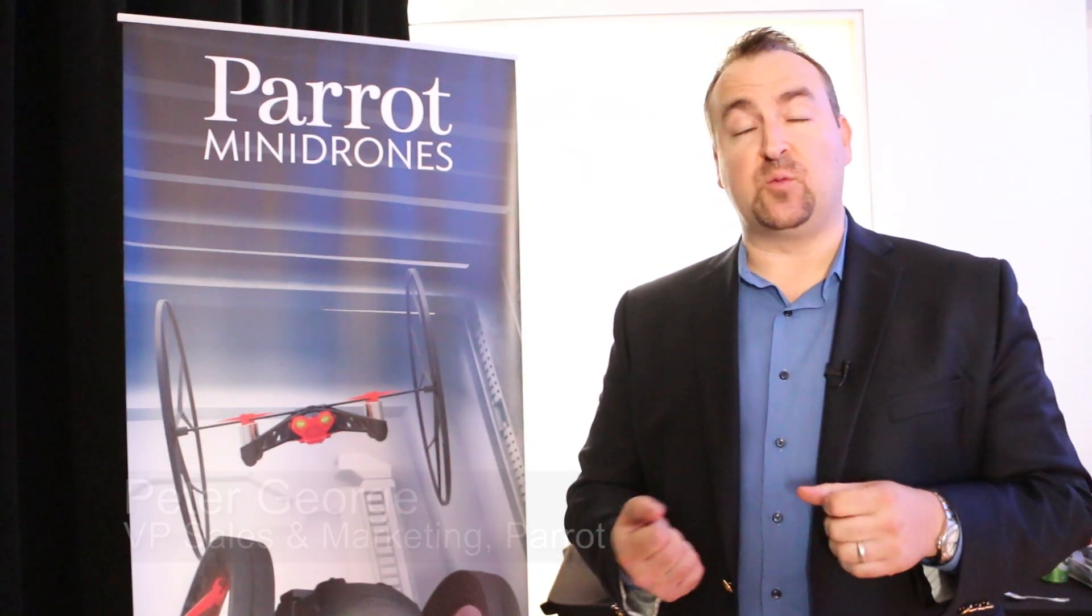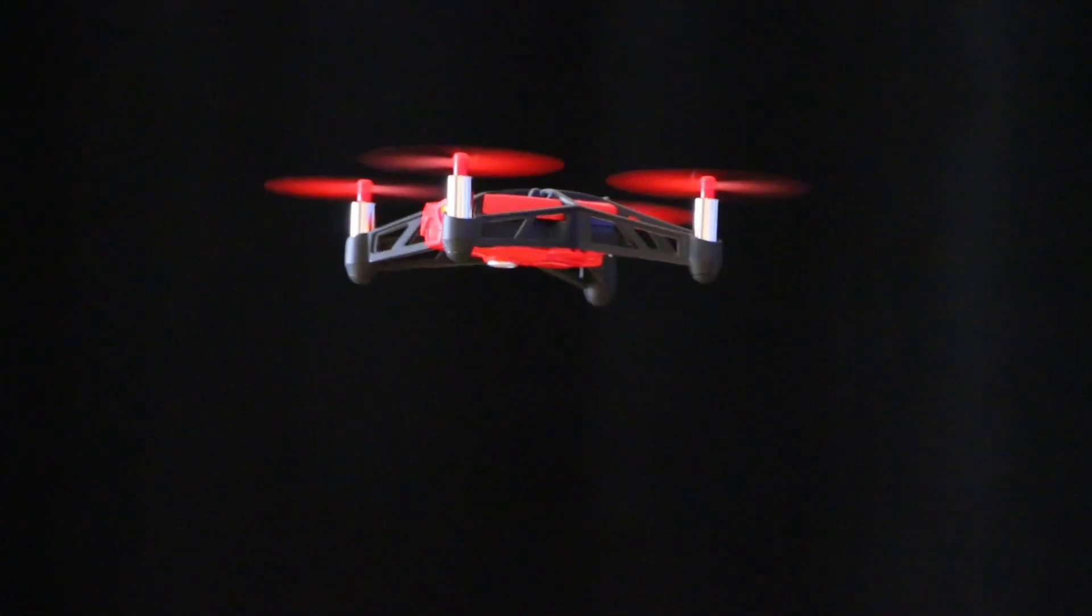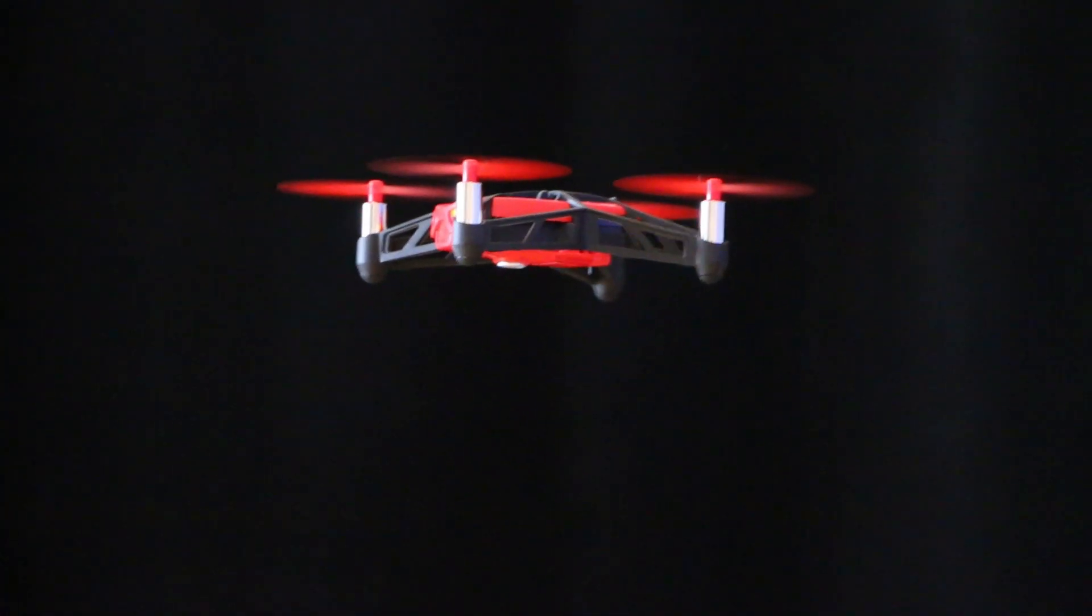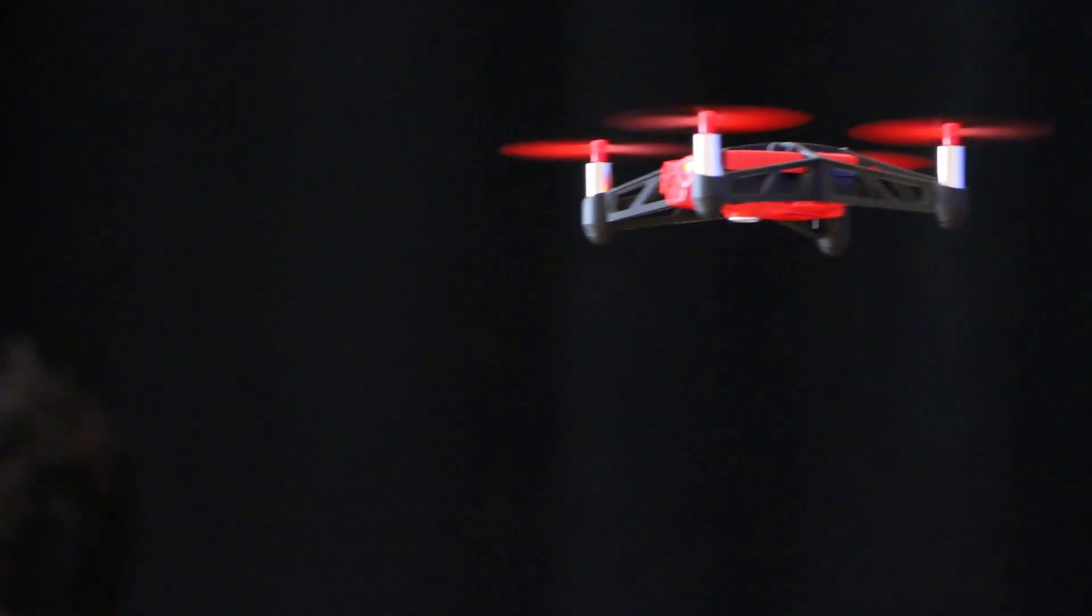The way the Rolling Spider works is a single button take off and landing, and we've actually got a new feature in this product where you can throw the product into the air and have it take off straight out of a little throw from your hand.